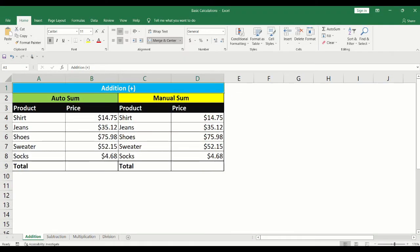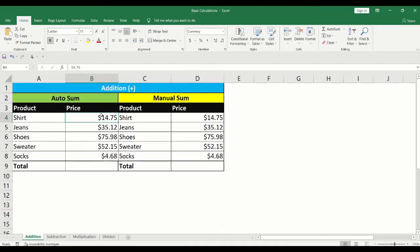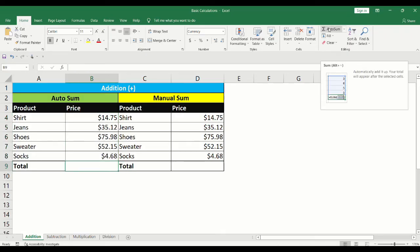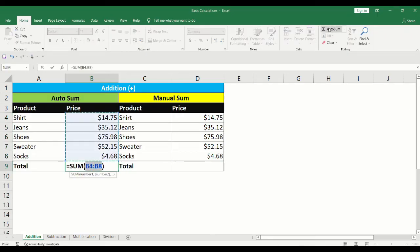In our first example, we will sum up the values under the price column using AutoSum. Click into the cell where the AutoSum is to be performed. Click on the AutoSum button located in the top right corner under the Home tab.